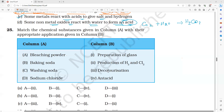Match the chemical substances given in column A with their appropriate applications in column B. Bleaching powder - what is the application of bleaching powder? Anybody? Bleaching powder, washing soda, baking soda, and sodium chloride - does anyone know?